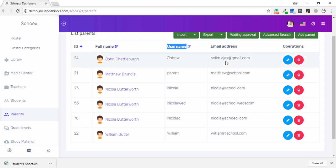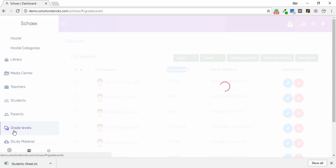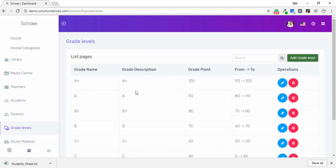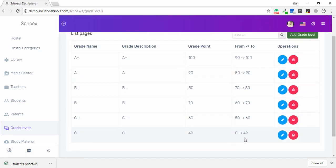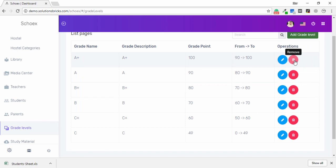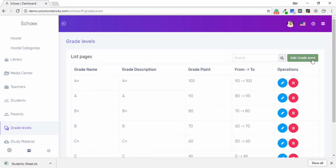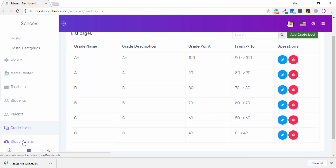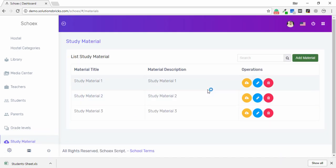In the Grade Levels page, you can see the grade points, grade description, grade name, and operations like edit and delete. To add a grade level, click Add Grade Level and fill in the required information.